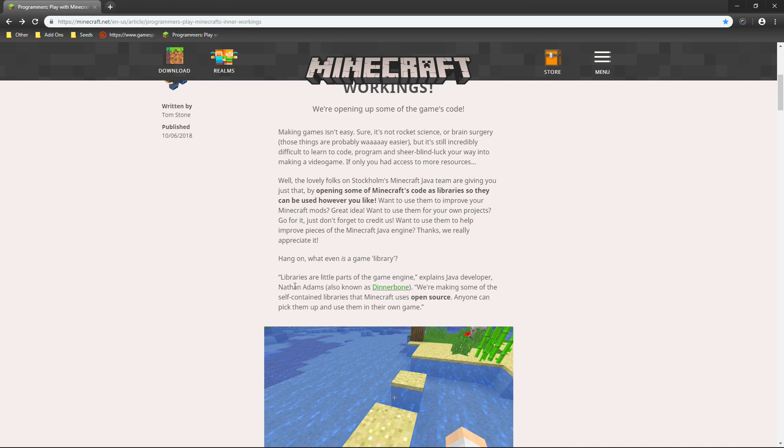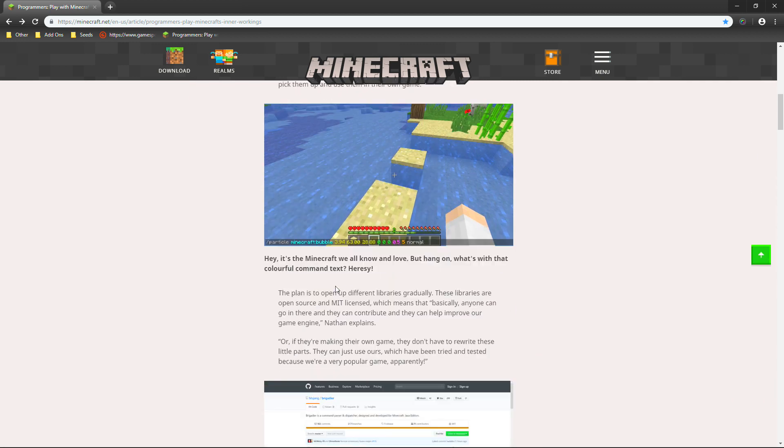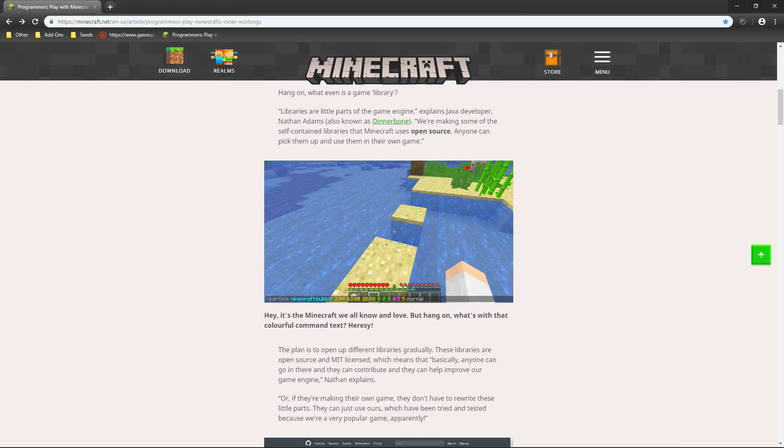We're making some of the self-sustained libraries that Minecraft uses open source. So anybody can pick them up and use them in their own game. And then, of course, we've got ourselves a little nice picture of a command.